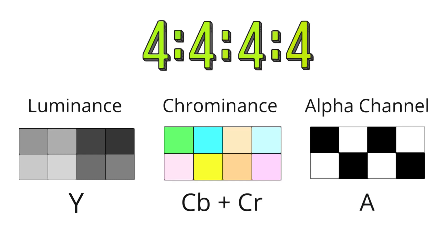This format is often used in professional video production, post-production, and visual effects creation where the highest possible image fidelity is required. Let's break down what each part of the 4444 signifies.